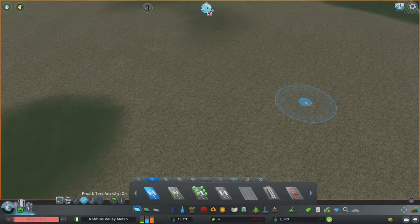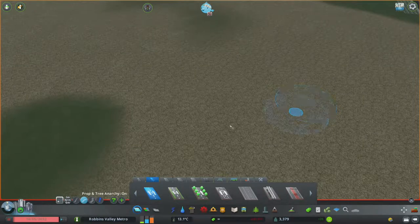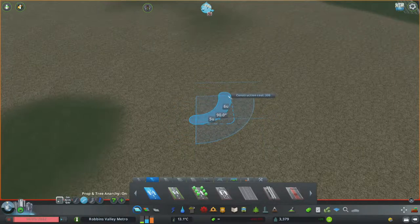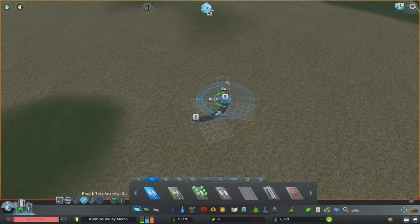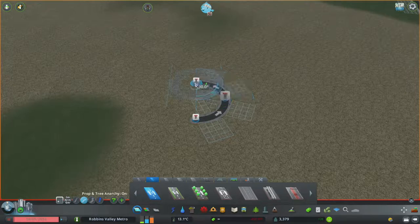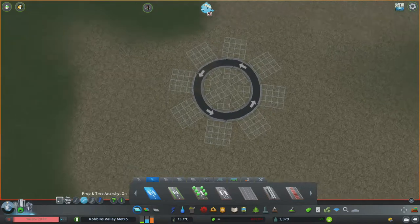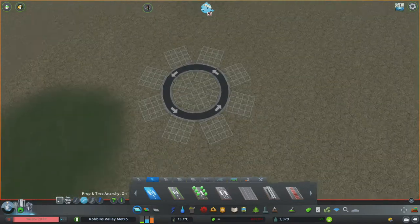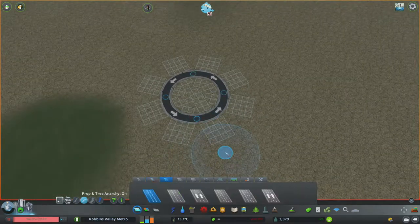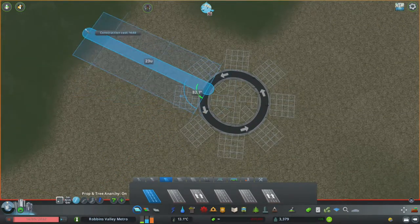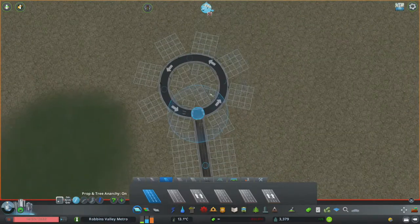I'm gonna drop every mod link down below, but I'm using Road Anarchy, although it's not necessary for what we're about to do - you could still do this on vanilla. So what I'm doing is I'm measuring five units. We have a circle, and normally you just want to grab your streets.